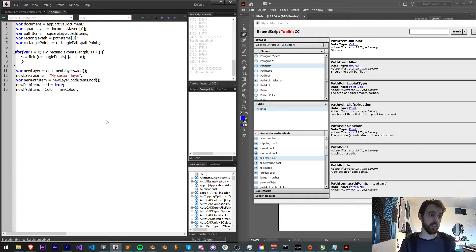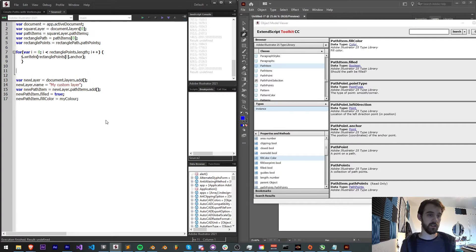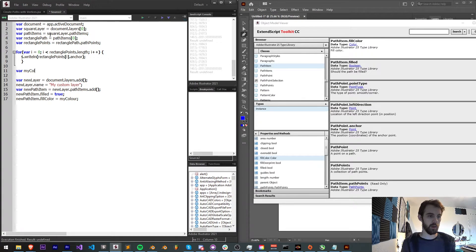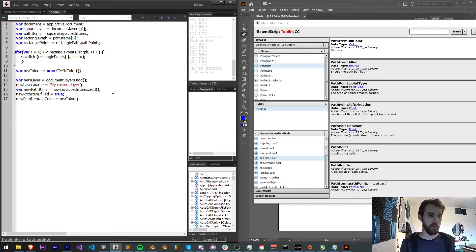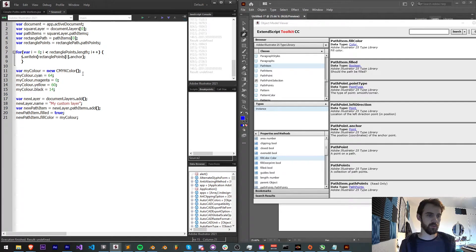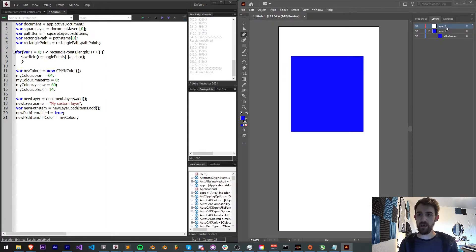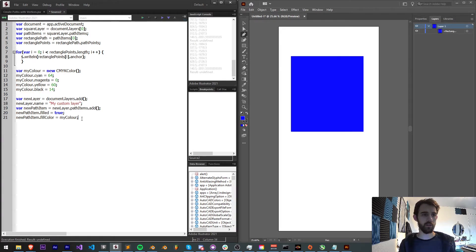So I'll say newPathItem.fillColor is equal to myColor, which I don't have a color yet. Let's quickly create a CMYK color. So I'll say var myColor is equal to a new CMYKColor. And I'm just going to use my values that I used last time to create this. And now let's actually see what happens if I run this.